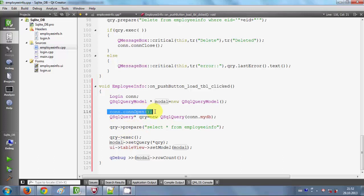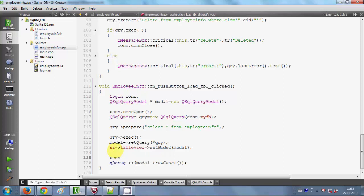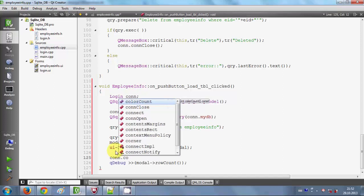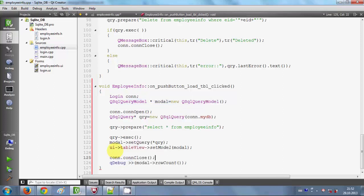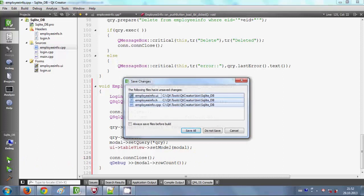One thing I forgot is I need to close my database connection at the end of my code. If I open the connection with the SQLite database I should close it afterwards, so I will copy my login 'con' object and write 'con.conClose()'. This is also a function defined in the login class. Now everything is done and I will build and run my program.